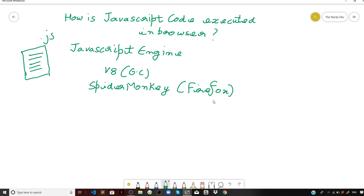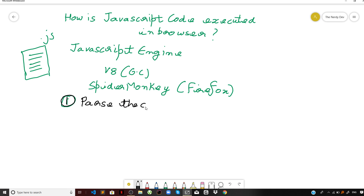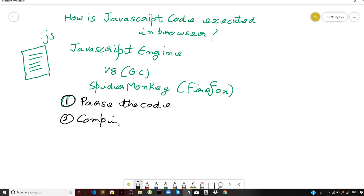The job of the engine is basically to parse the code. It will take your JavaScript code and parse it — meaning it reads and understands your JavaScript code — and then on the fly compiles it to machine code.